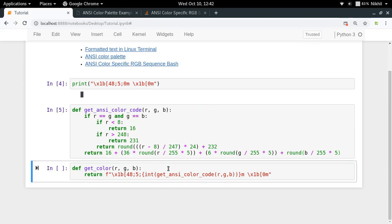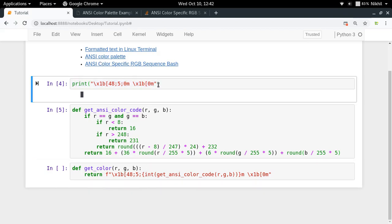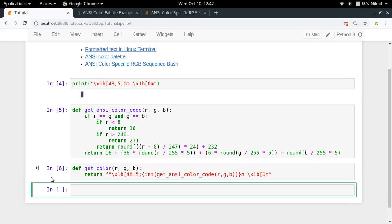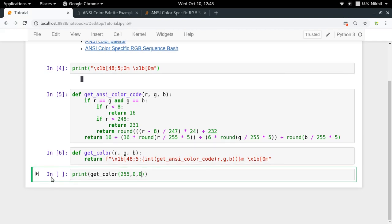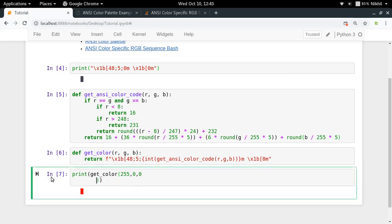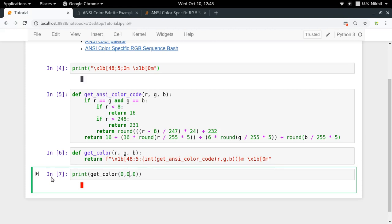This function takes R, G, and B values and returns a single integer in the range 0 to 255 representing the ANSI color code. I've also written another function called get_color which takes RGB values and returns the code for printing a block. Let's test it: passing 255, 0, 0 gives a red colored block; 0, 255, 0 gives green; and 0, 0, 255 gives blue. So now I know how to get colored blocks and print them on the Linux terminal.